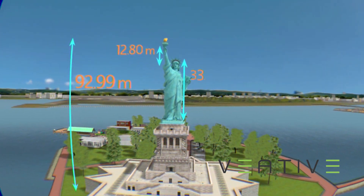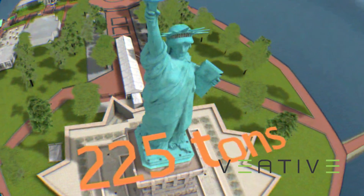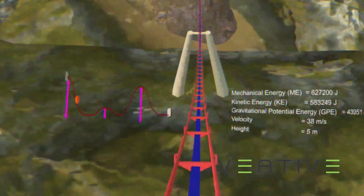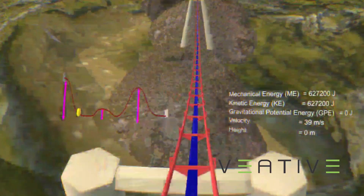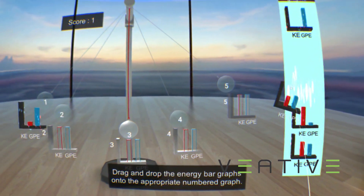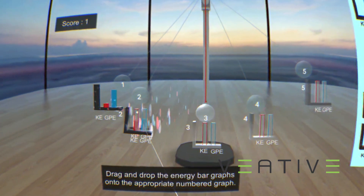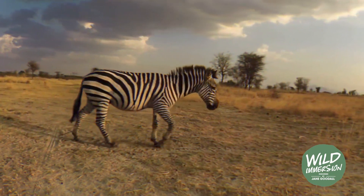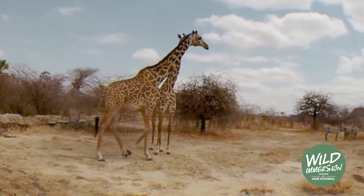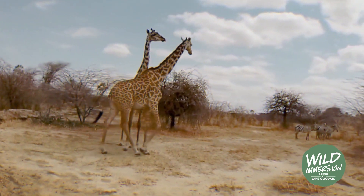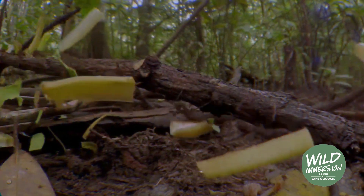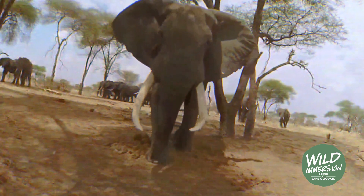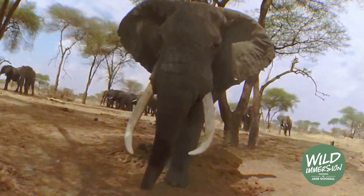The ADIV's curriculum-mapped interactive STEM modules and virtual tours are designed to improve proficiency and enhance retention by enabling students to interact with and control the flow of information. Wild Immersion, endorsed by Jane Goodall, is a set of virtual reality videos where students experience wildlife reserves from around the globe, filmed using unique 360-degree cameras.